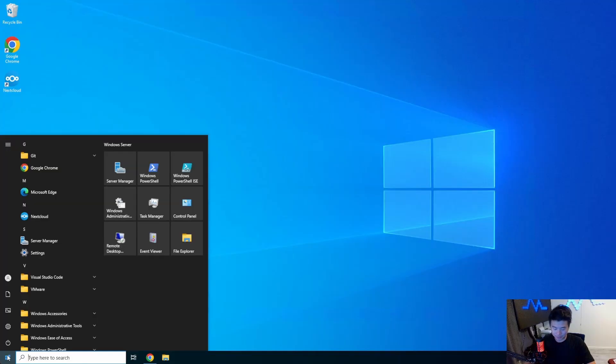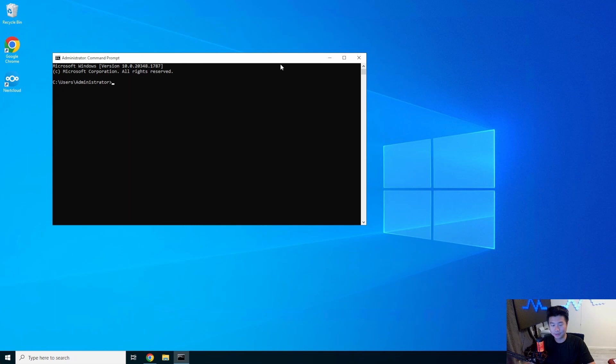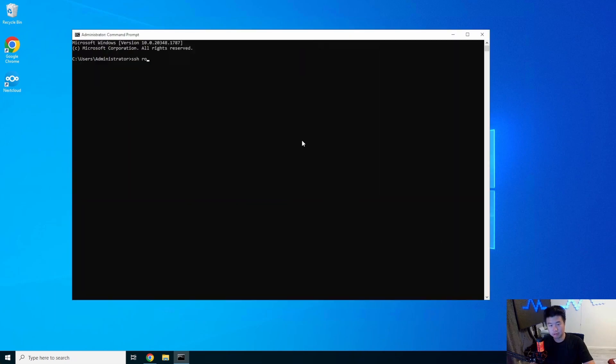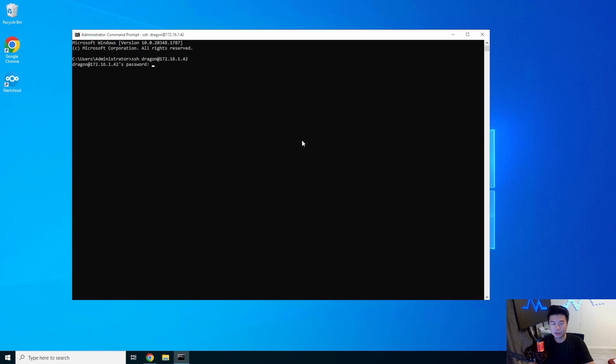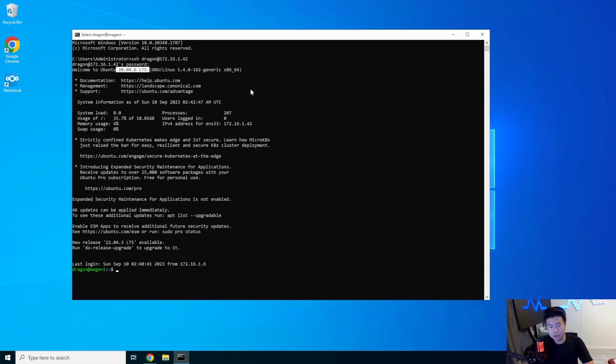Alright, so what we're going to do is log in to our server. So give me one second here, drag it at, let's see here, 1.42 here. So, the one thing that you'll need to note is, the first thing is, I am running Ubuntu 20.04.